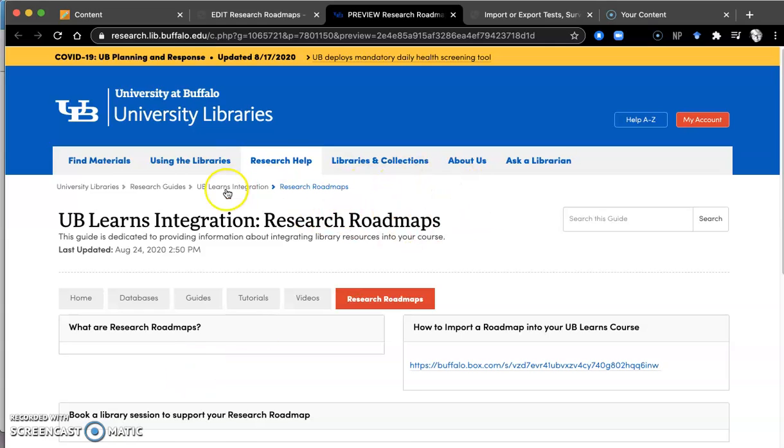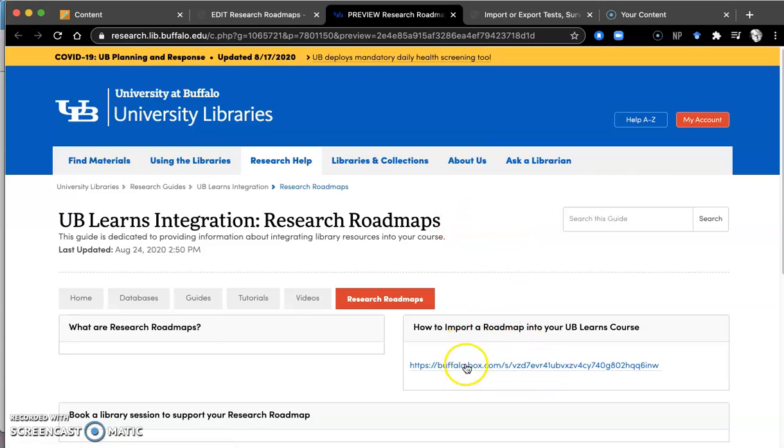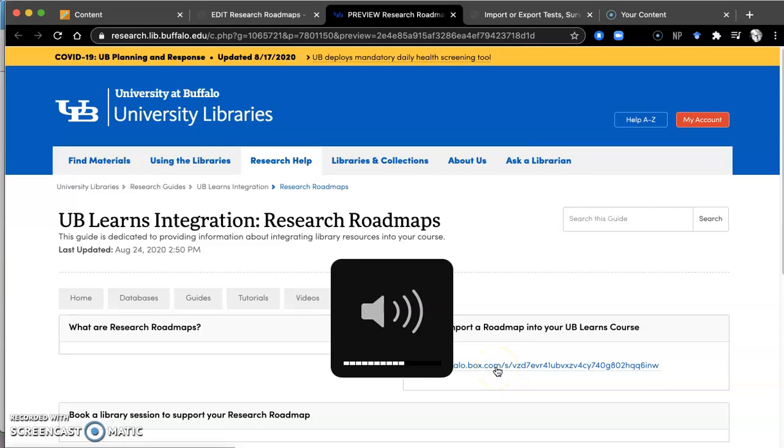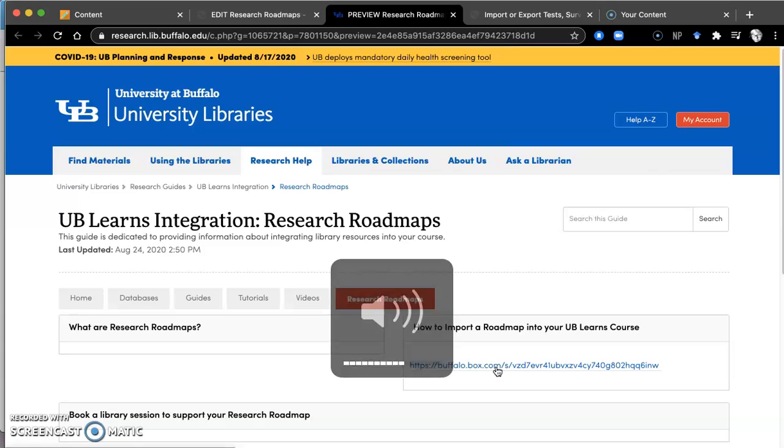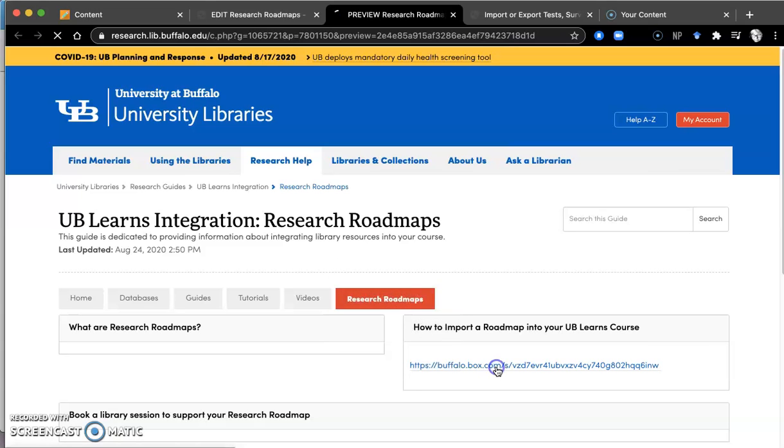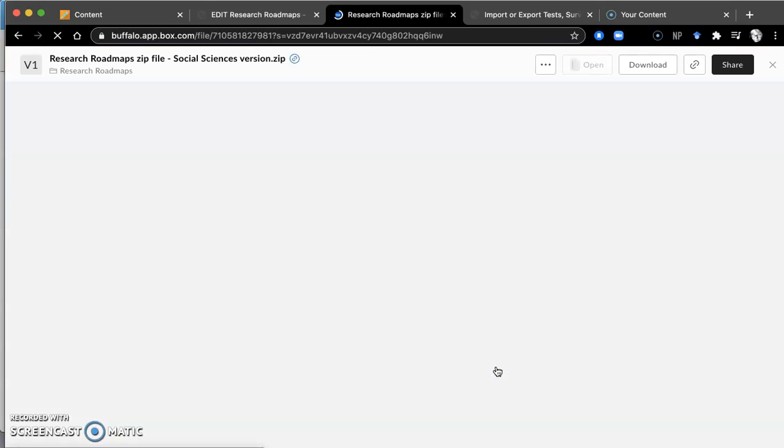First of all, you would go to the UB Learns integration guide that the libraries have created and go to the relevant link. In this case, it's a social sciences link. This is a demo, so this will be more clearly labeled in the live version.